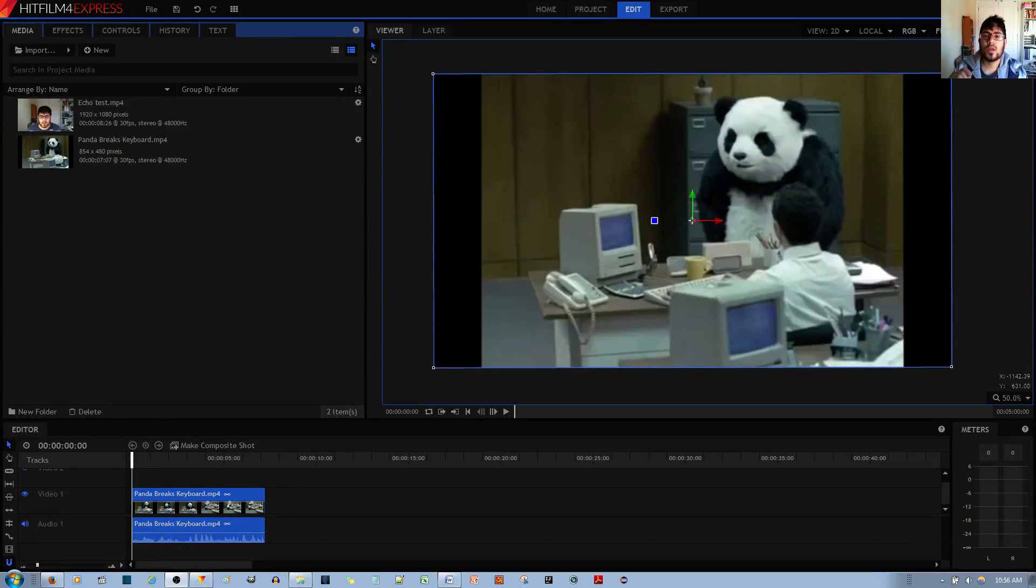In this video tutorial I'll show you two ways to rotate your video clip in the HitFilm 4 Express video editor.